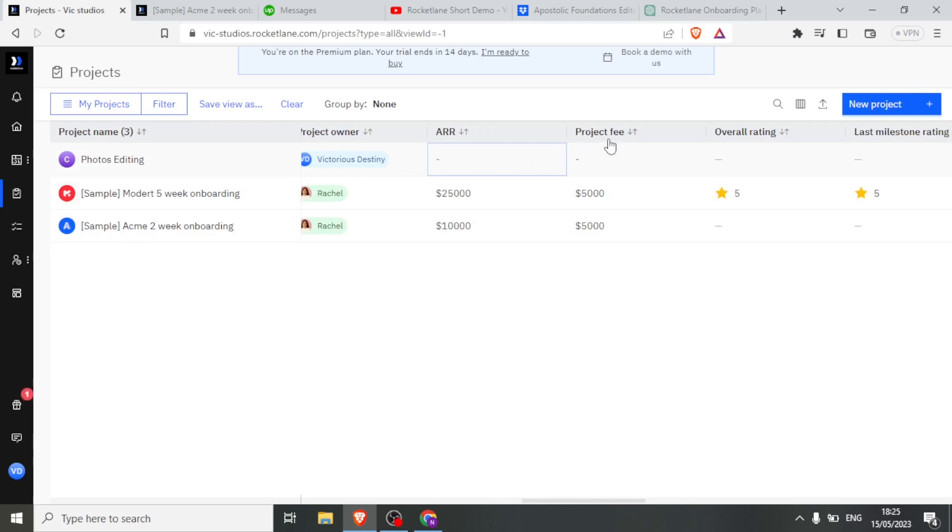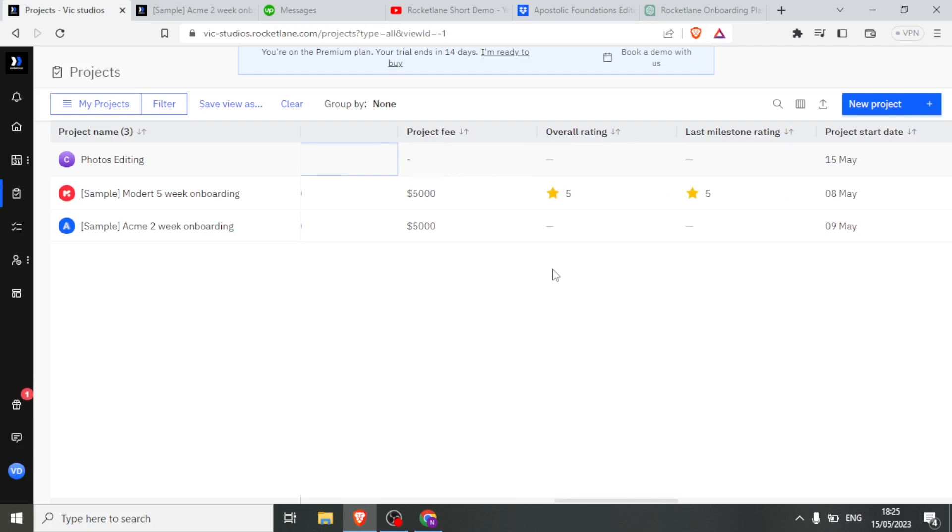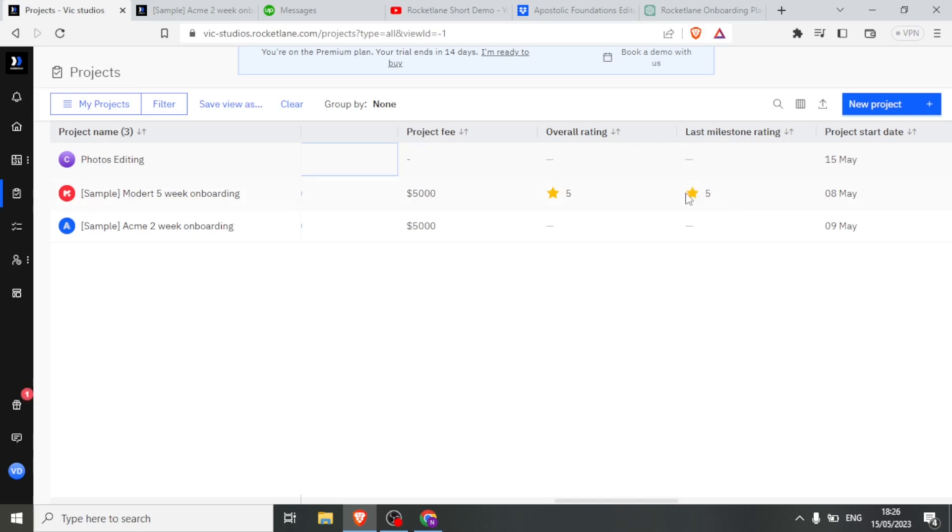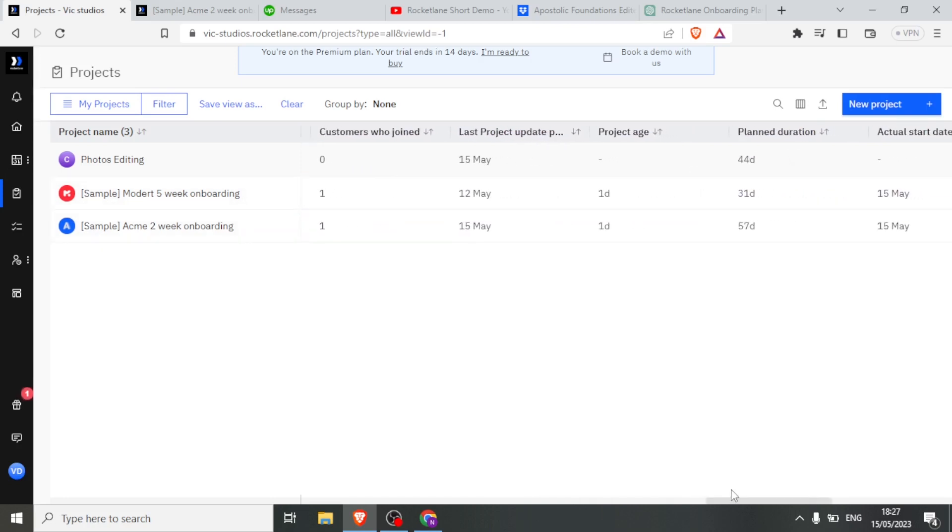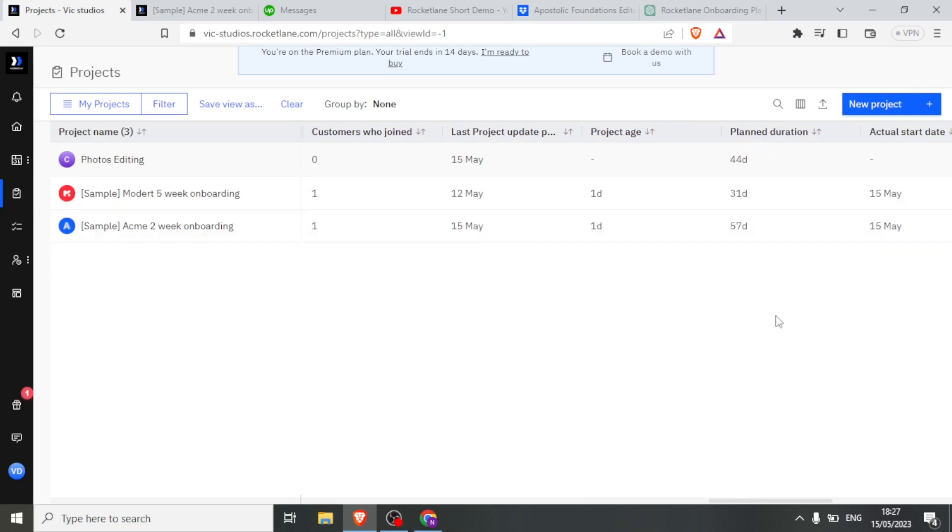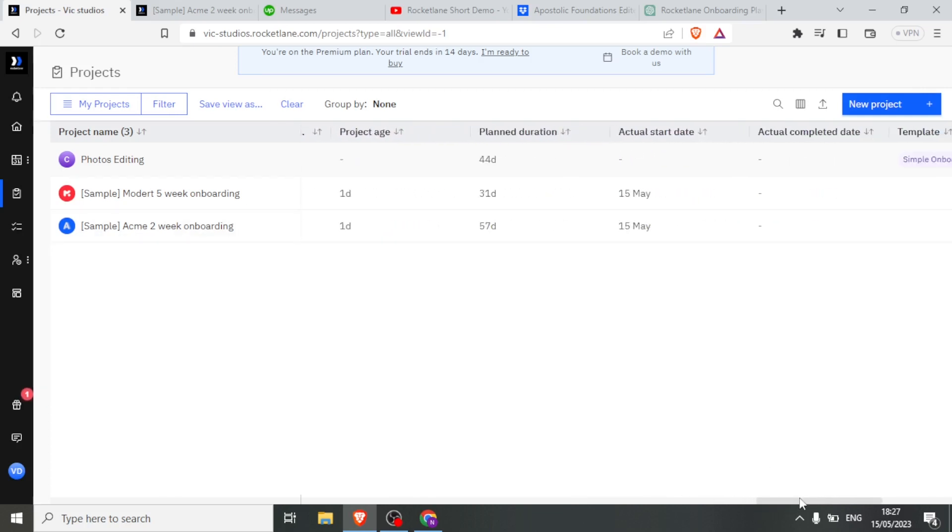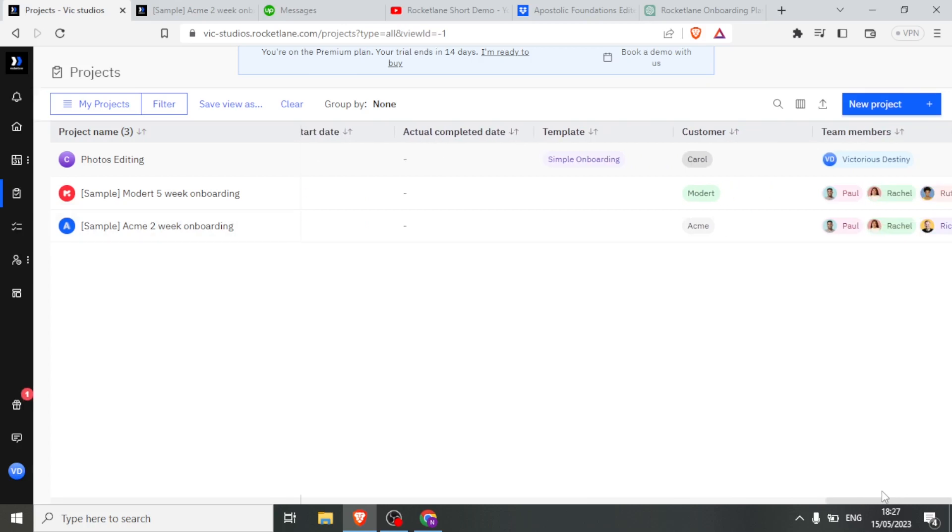Then we have the project fee. Then we have the overall rating. And let me explain that. The overall rating is given when the project is complete. But with Rocketlane, you can give a rating per milestone. This is very helpful because you are able to assess the performance and how well you are doing the milestones instead of waiting for the overall milestone to get the final say. Then you also have the last project to be updated, plan duration, actual start date up to the end. So you are able to see all that.